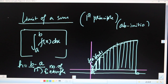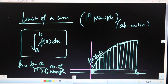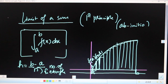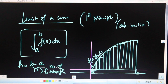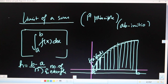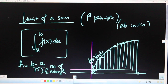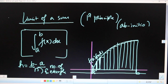Hello students, in today's class we will be doing 'limit of a sum.' It's a topic of definite integration that usually comes for four or six marks, and this is a very simple topic.